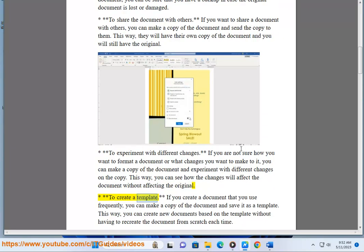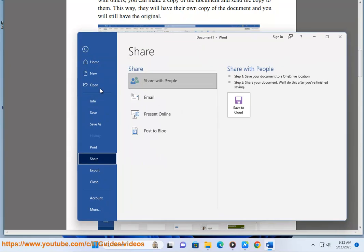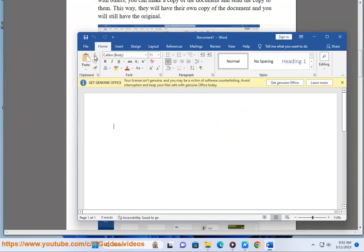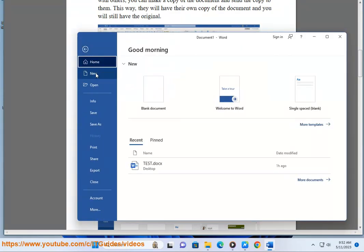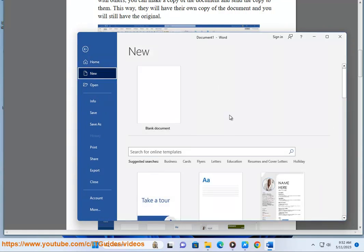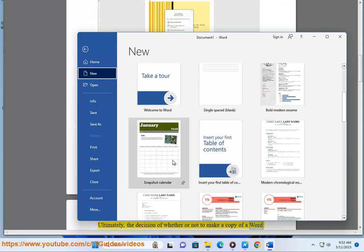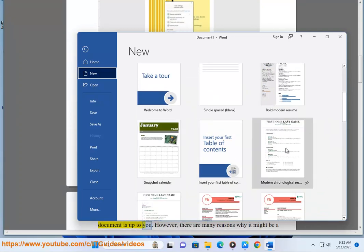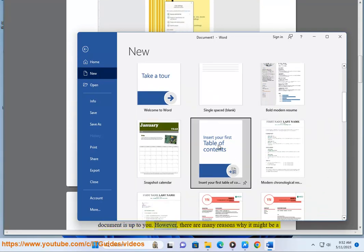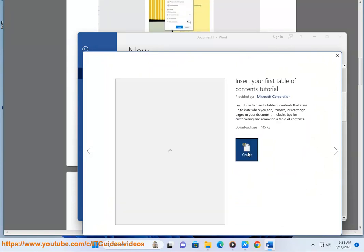To create a template: if you create a document that you use frequently, you can make a copy and save it as a template. This way you can create new documents based on the template without having to recreate the document from scratch each time. Ultimately, the decision of whether or not to make a copy is up to you, however there are many reasons why it might be a good idea, so it is something to consider.